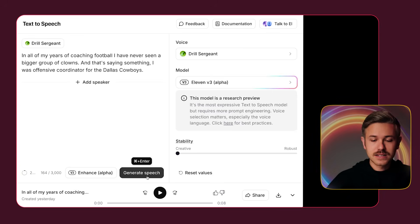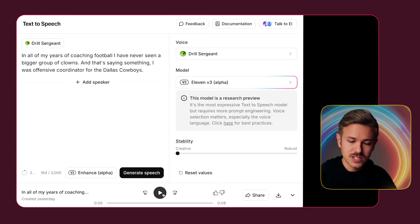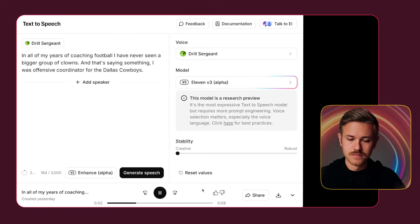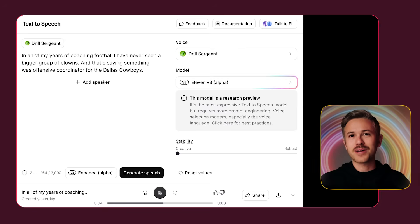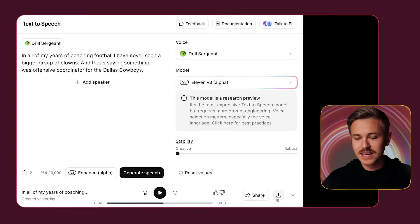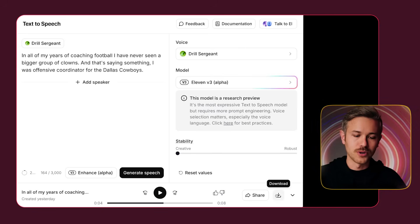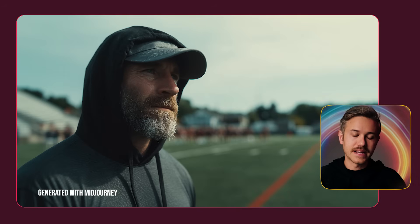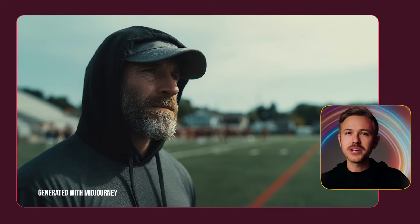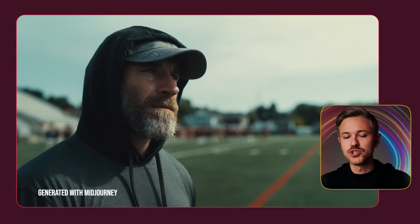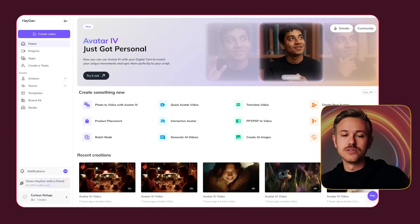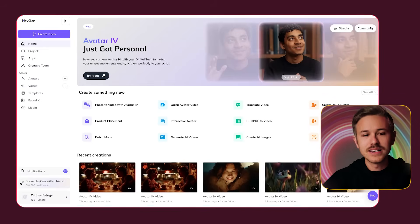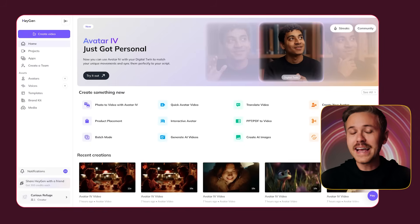After a couple of seconds, you get the take: 'In all of my years of coaching football, I have never seen a bigger group of clowns.' Go ahead and download that audio to your computer. Next, we need to generate our image. I'm going to use an image I created inside Midjourney, but you can use whatever image you want.